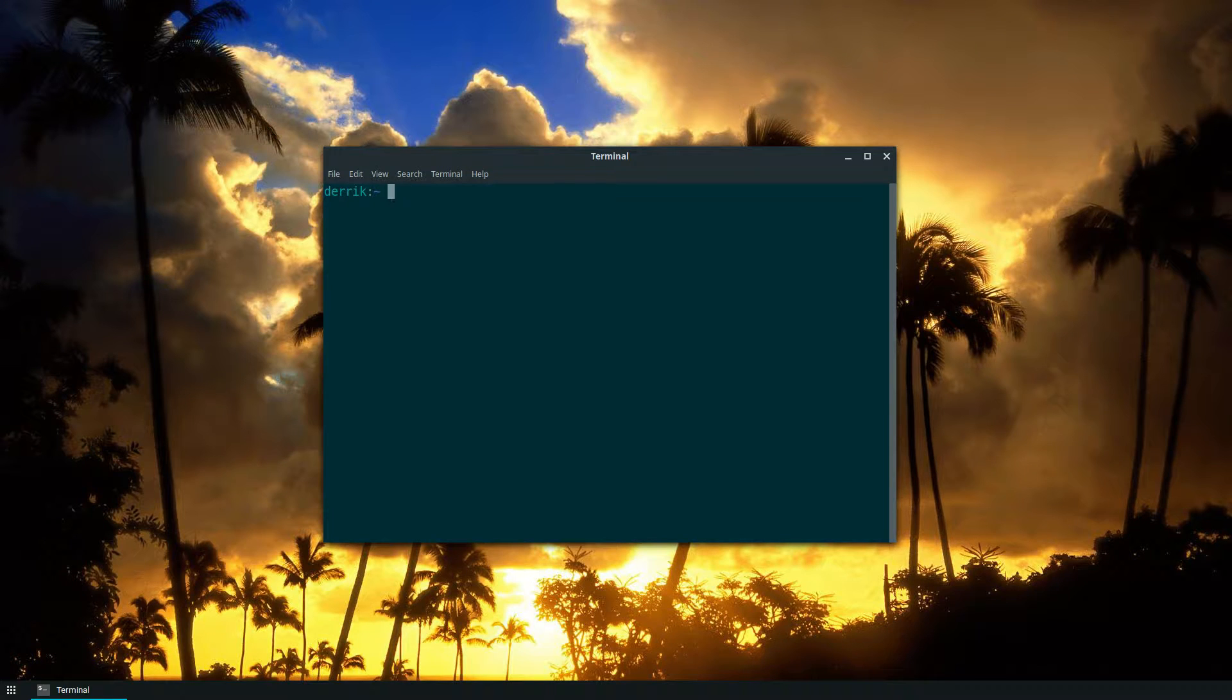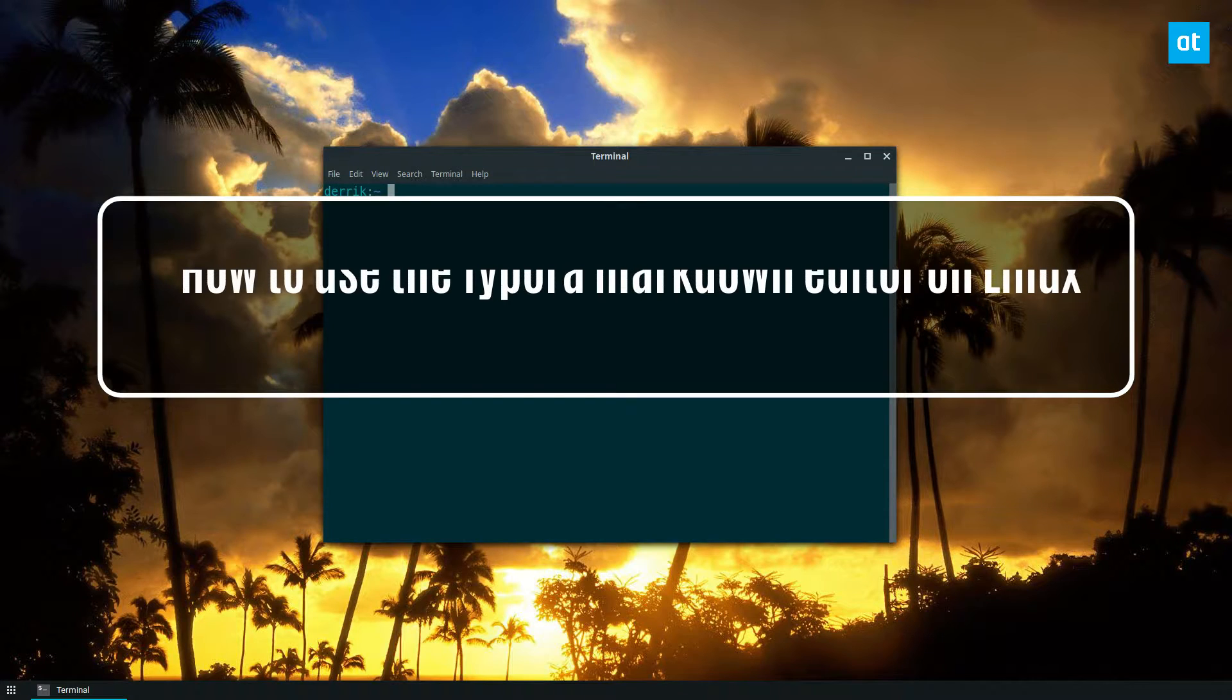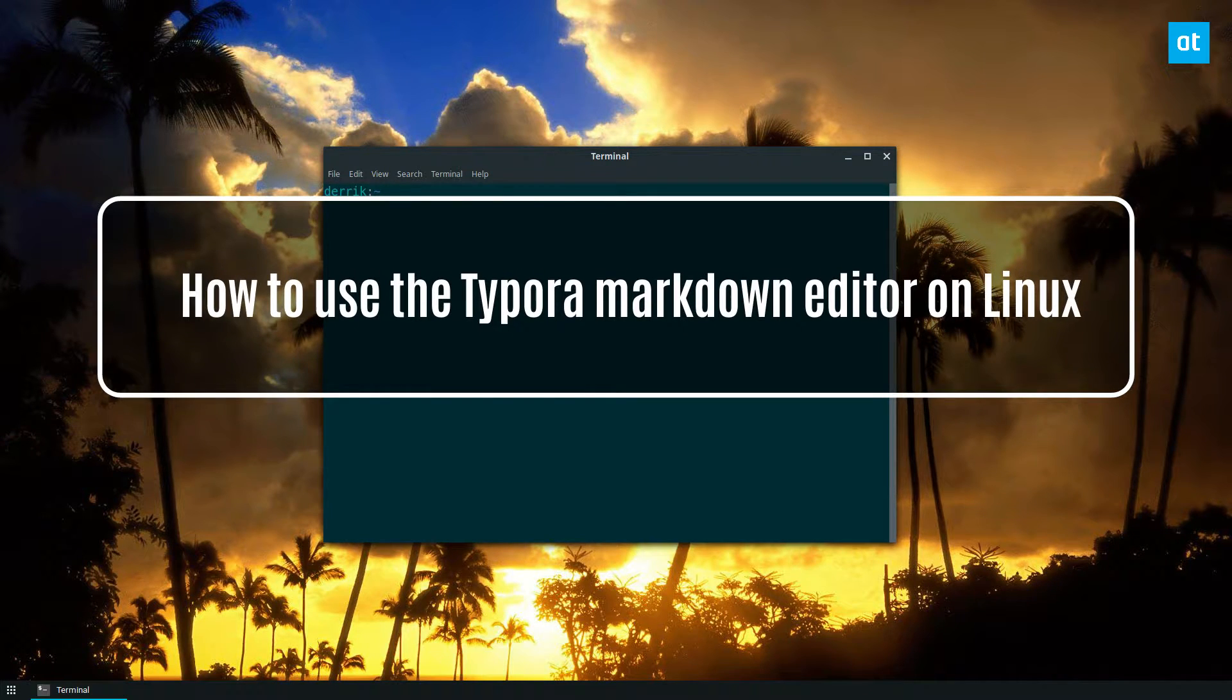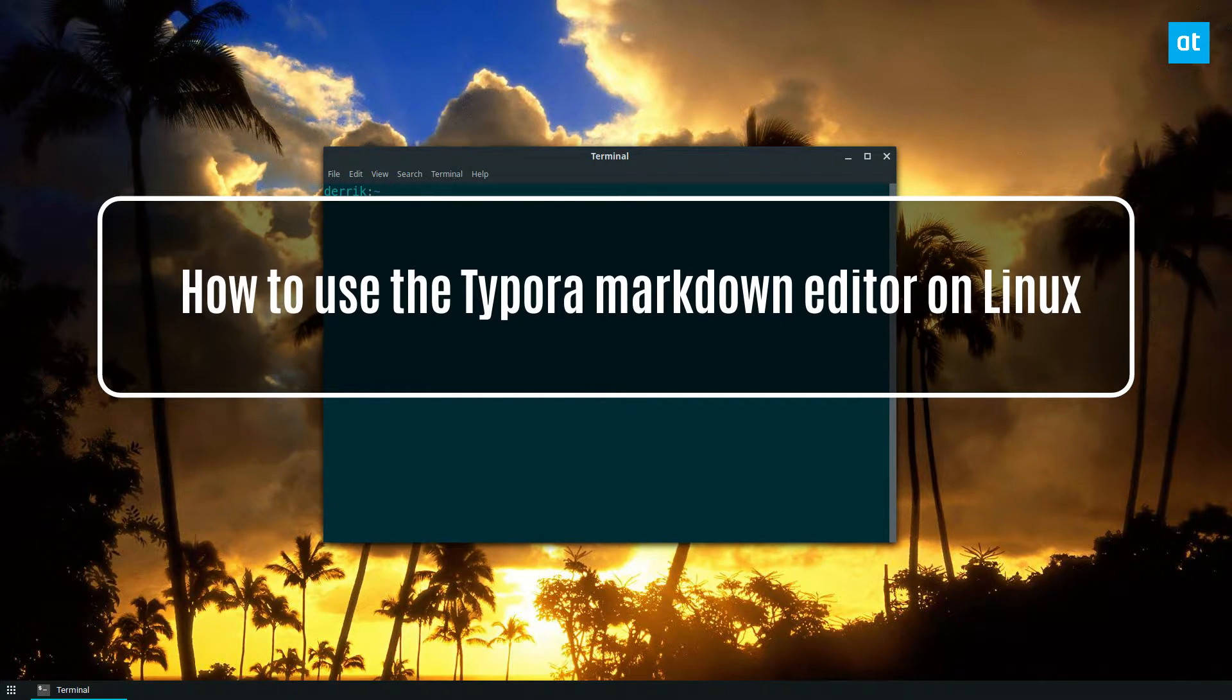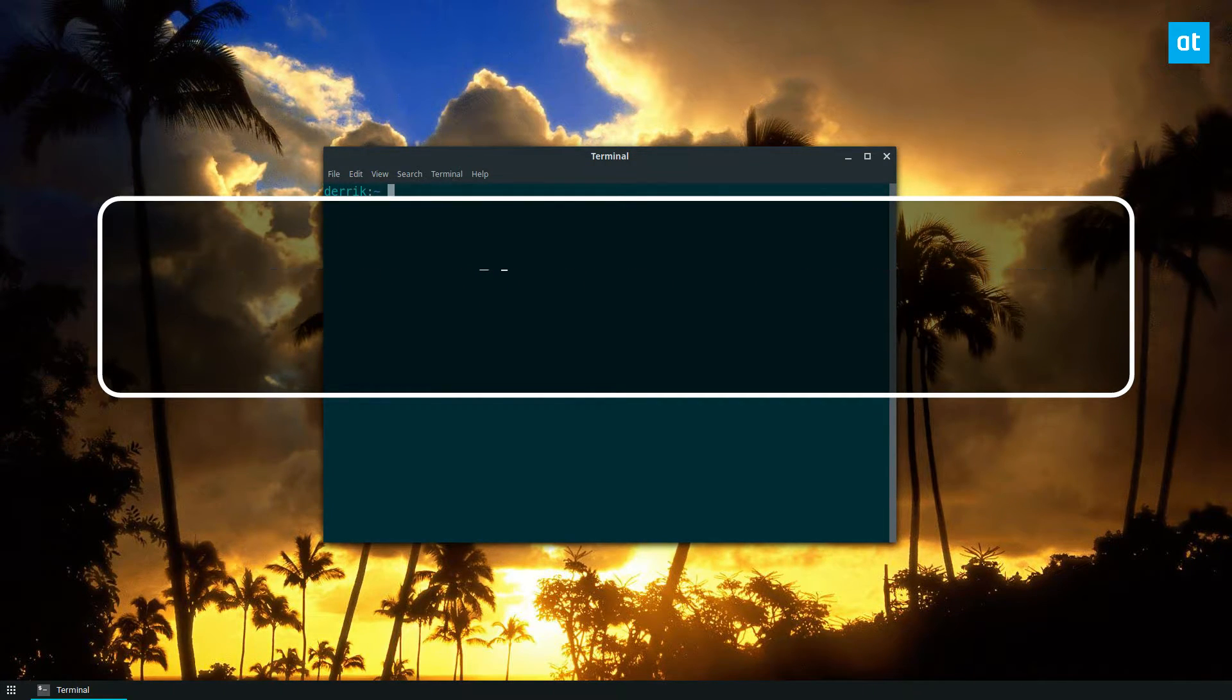Hey everyone, Derek here from Addictive Tips. In this video we're going to go over how to set up Typora on Linux. It's a markdown editor.